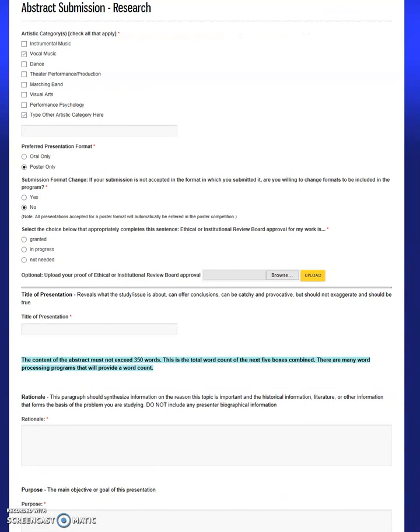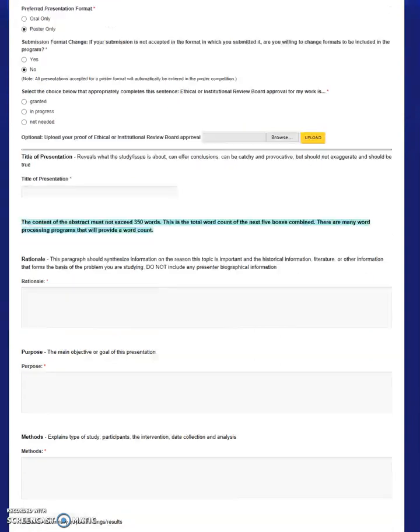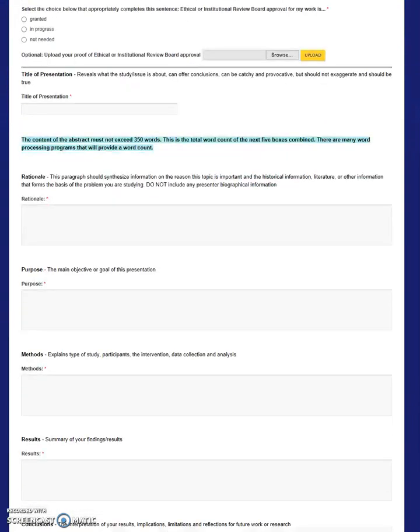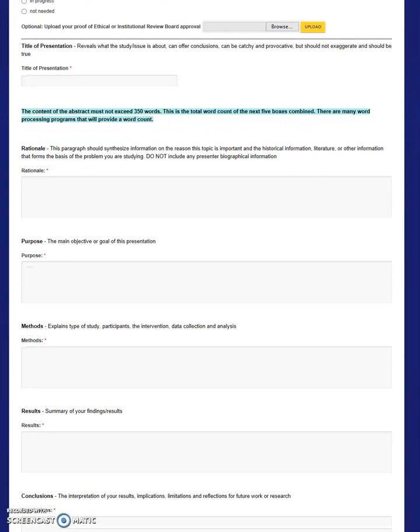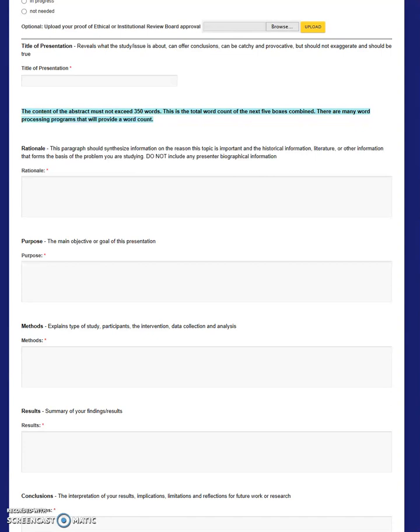The following section on this page are fields for the abstract submission. These sections, including their instructions, each correspond with the worksheet that is provided on the main page. Please note that the combined word count for all of these sections, excluding the title, must not exceed 350 words. You may note the word count while preparing your abstract on the worksheet.